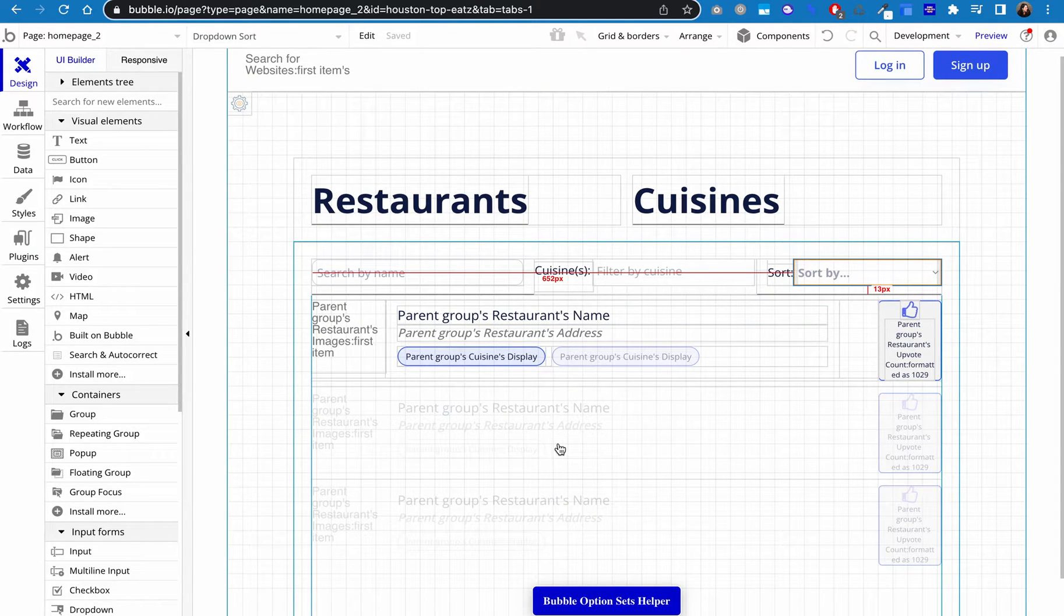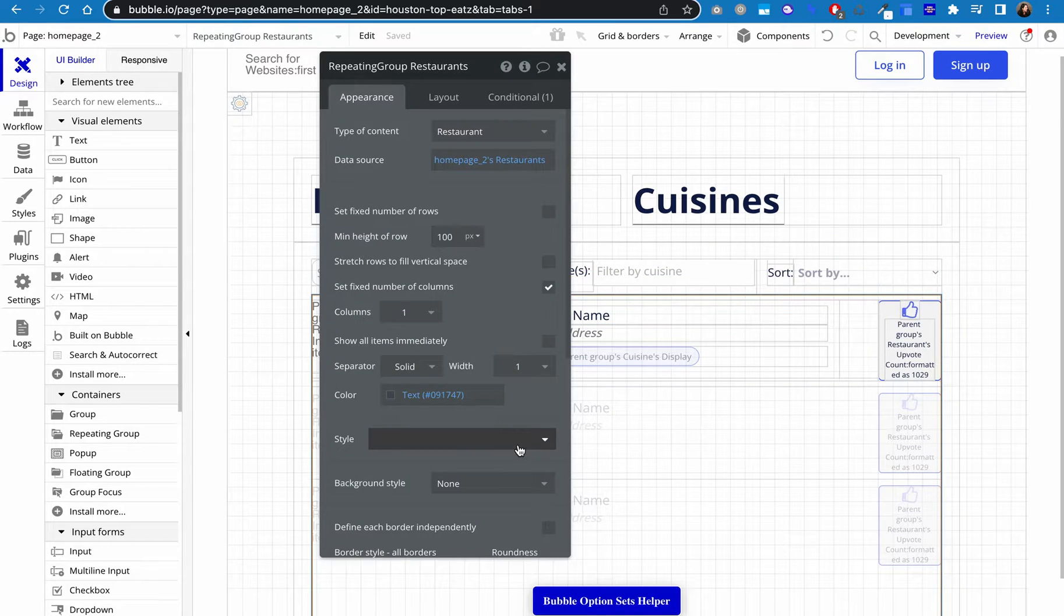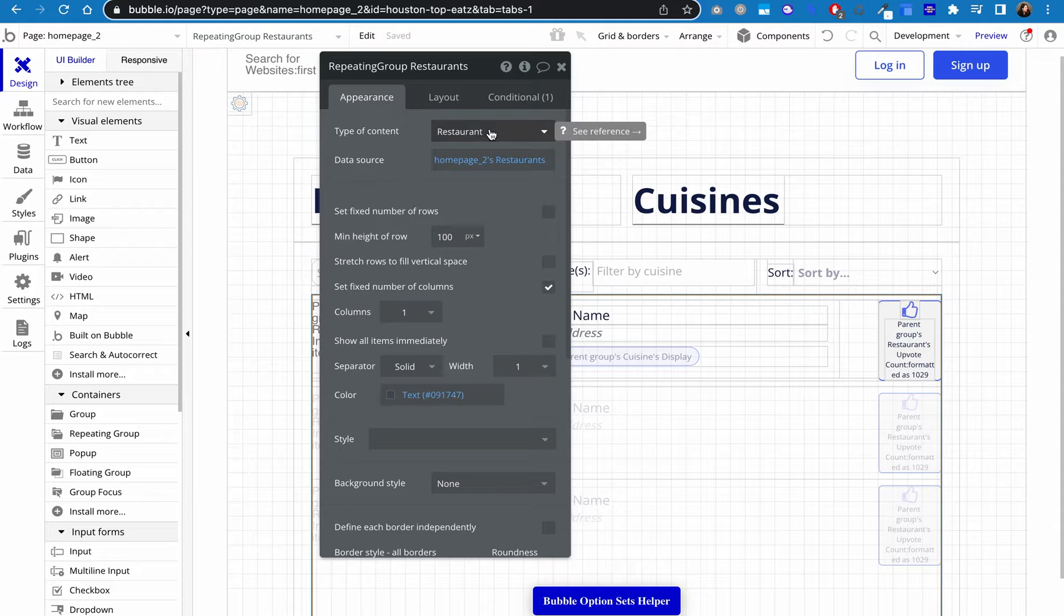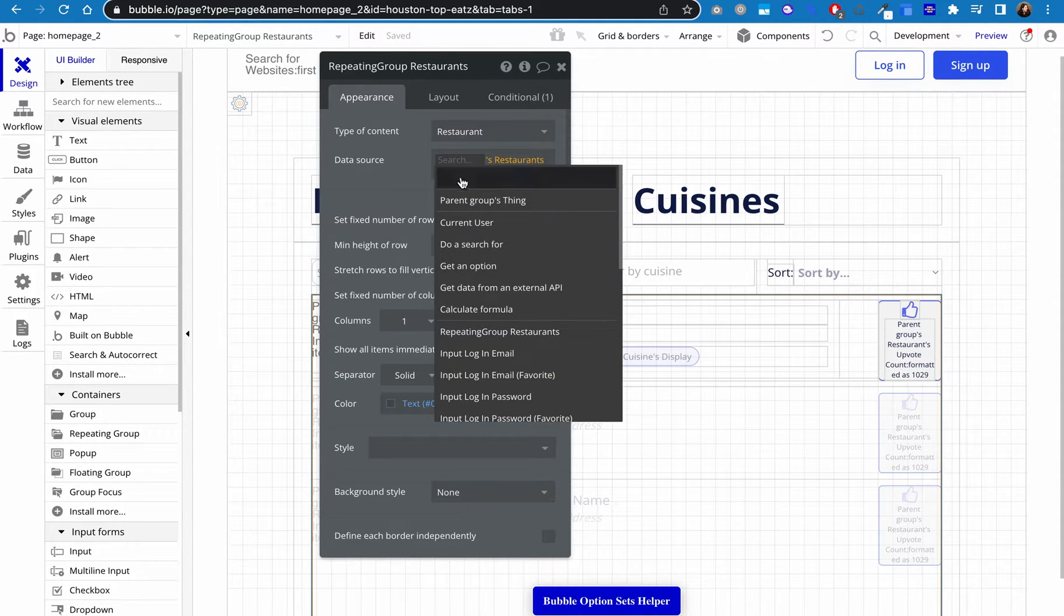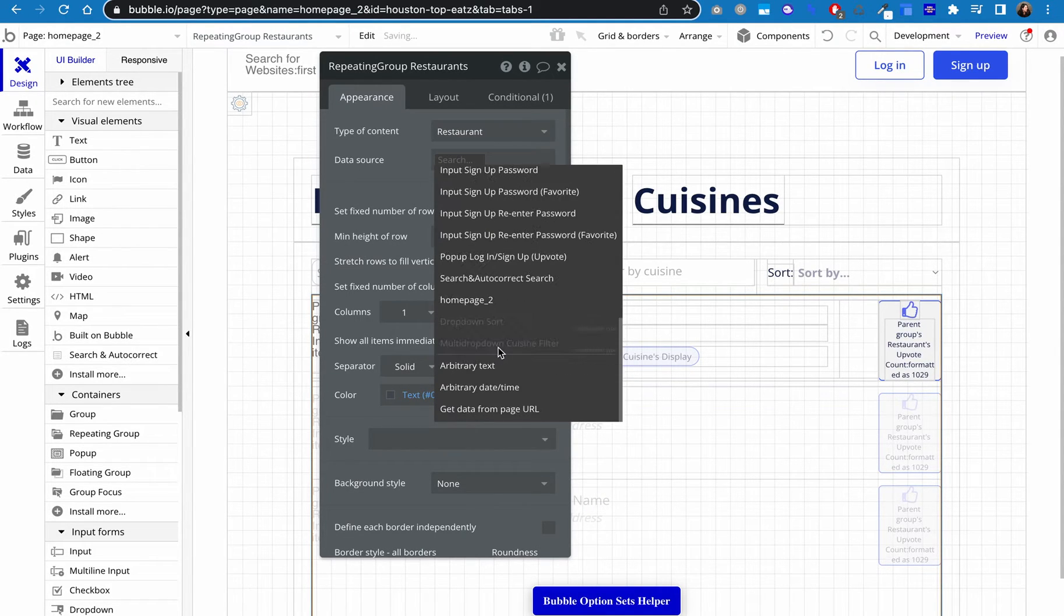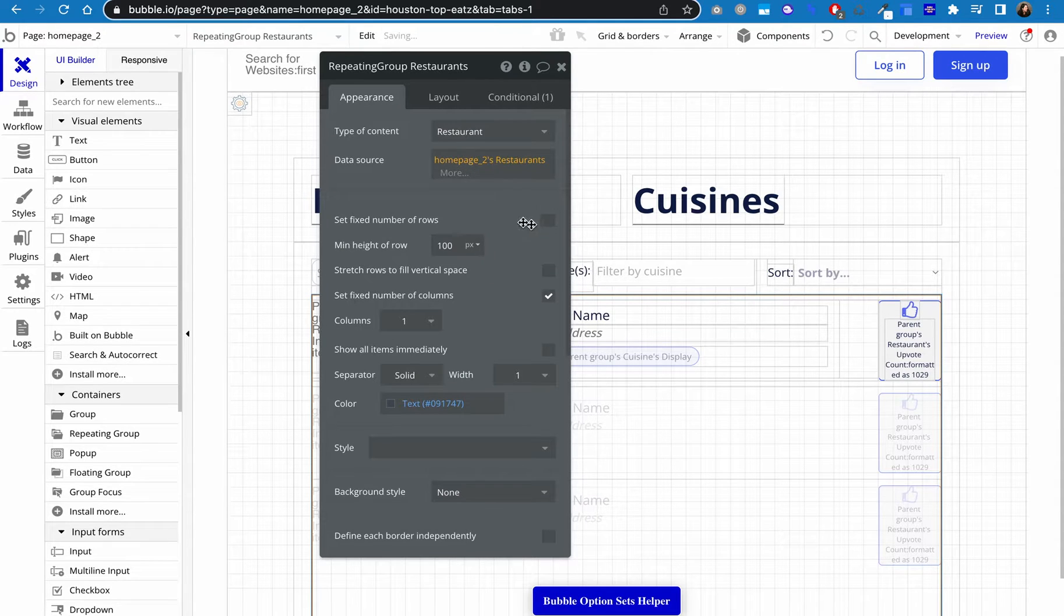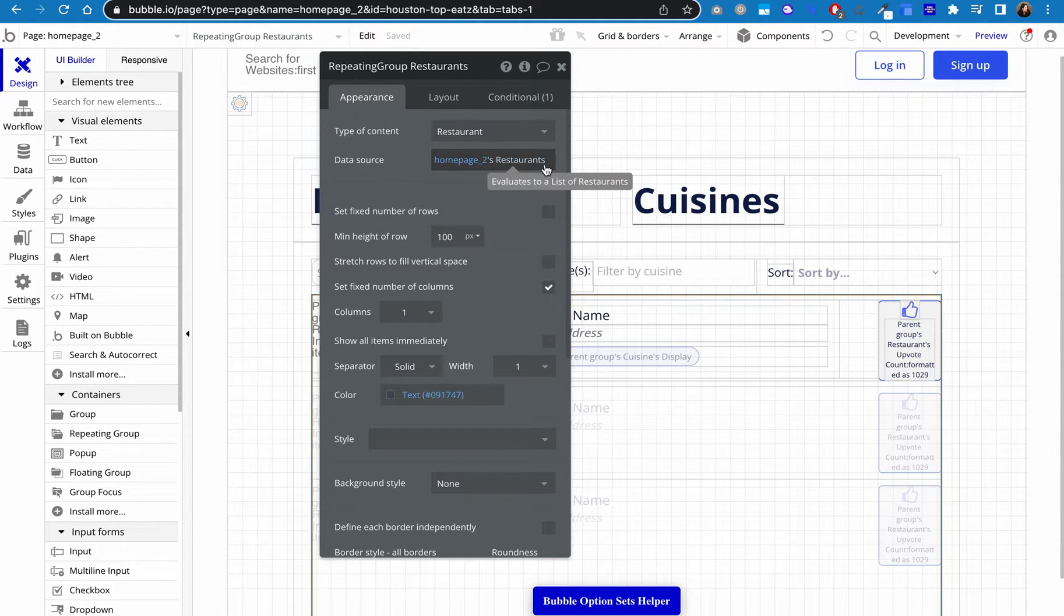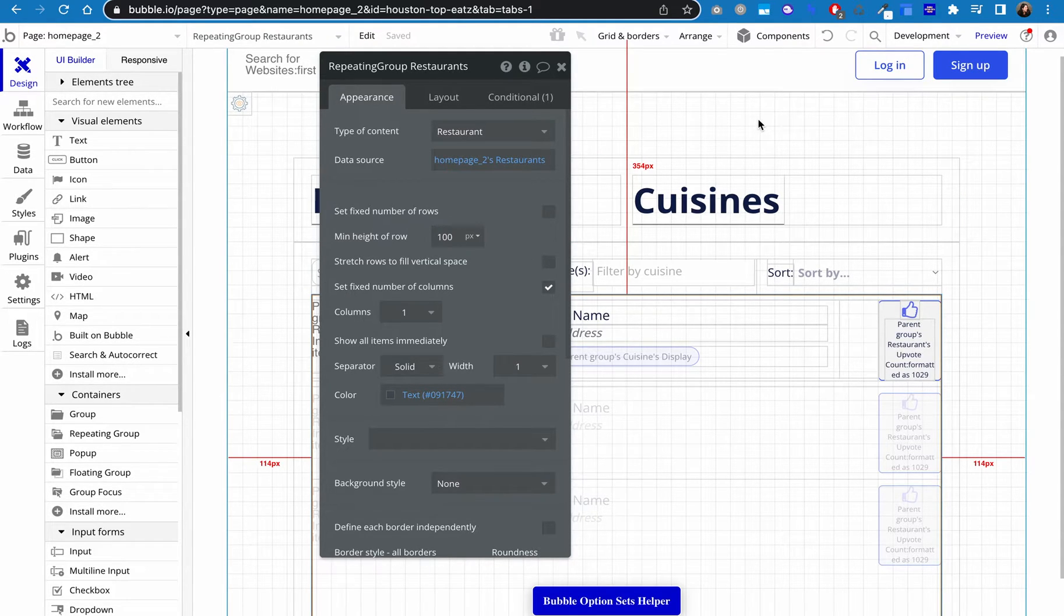All right, repeating groups. So we set up the repeating group, you know, put whatever content you want in here. We're just going to look at the data source. So the type of content here, my thing again is the restaurant. And so my data source is going to be, and let me just clear this, is going to be the page's. So we've got the page name's restaurant. And we're just going to leave it at that.